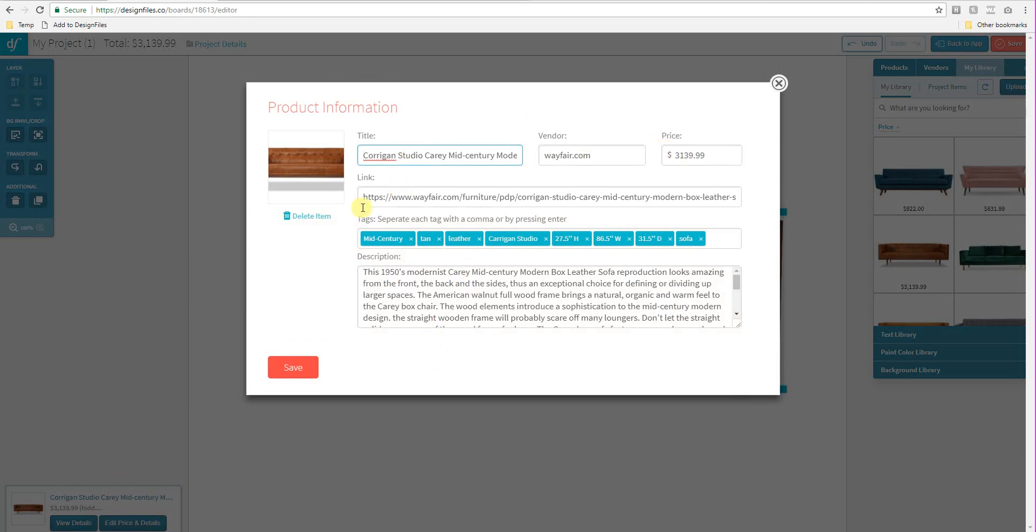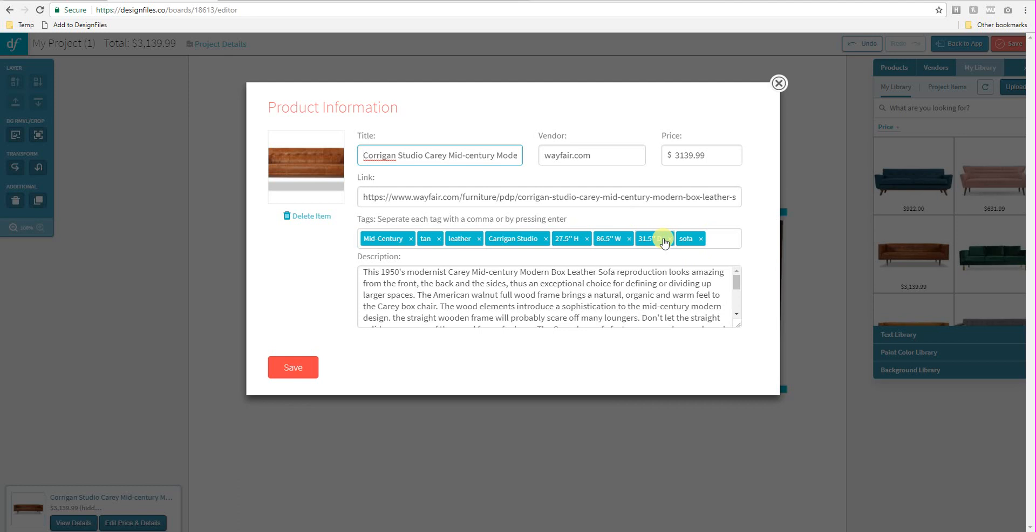What we've added in here is the tag field which you can see right here. Now you can choose to tag items based on style, color, fabric. You could tag items based on the vendor or the manufacturer's name or the type of product it is. In this case we're dealing with a sofa. And you can also choose to add product dimensions as individual tags as well.